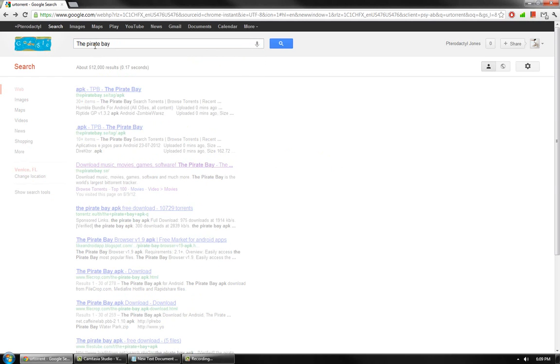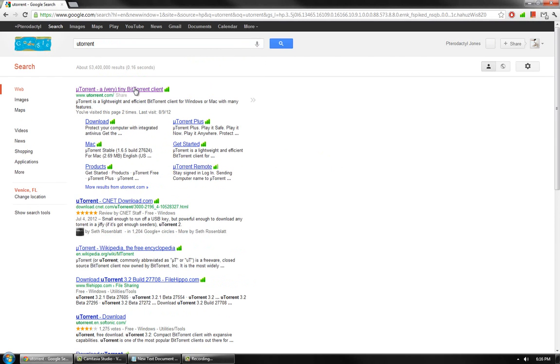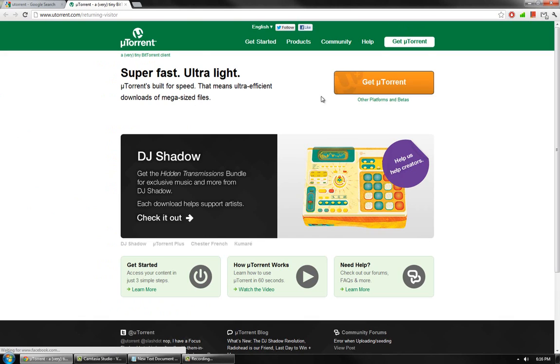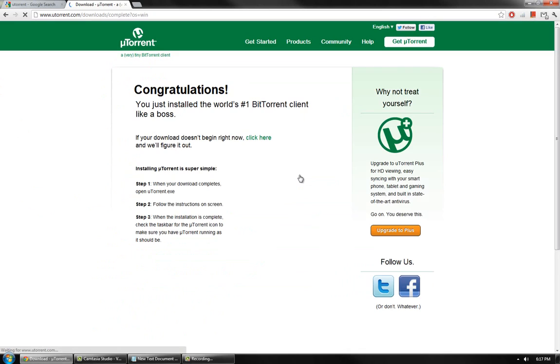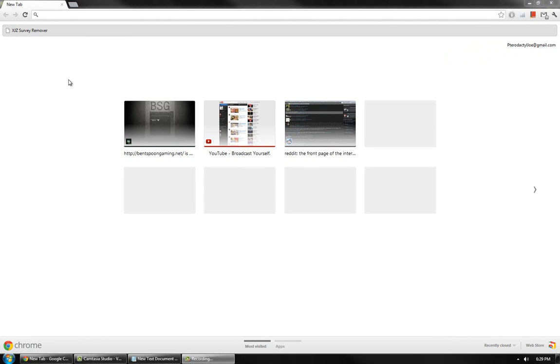In order to do this, you need uTorrent or another BitTorrent client. For quality purposes, I'm going to be torrenting the full version from the Pirate Bay. Once you have installed Virtual Audio Cable,